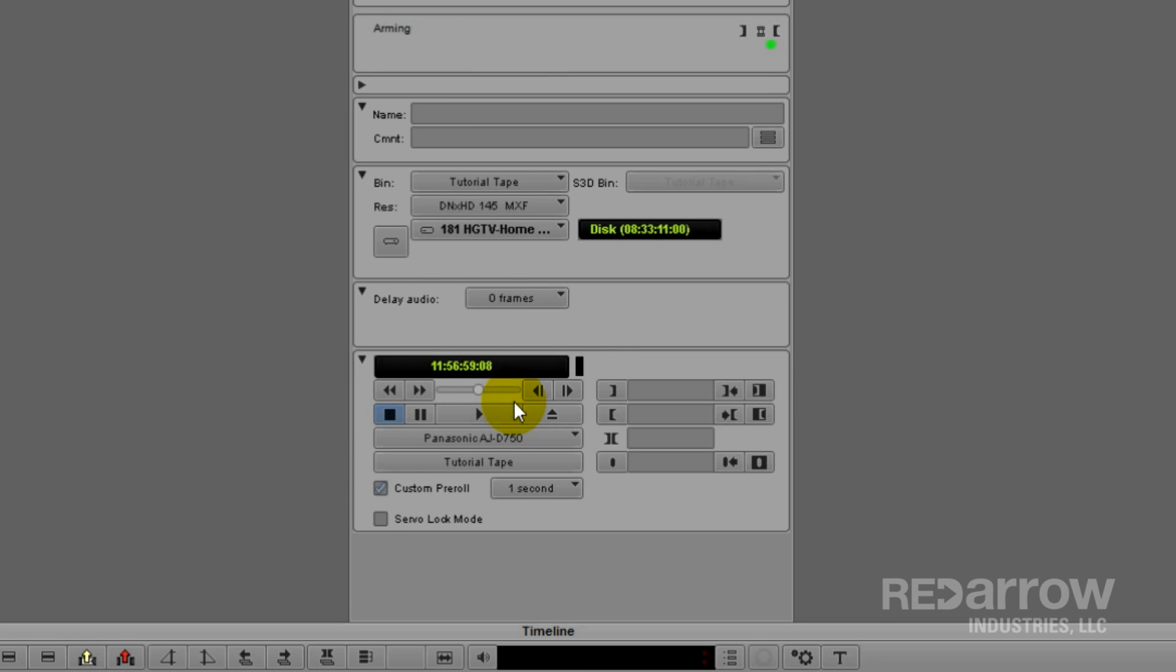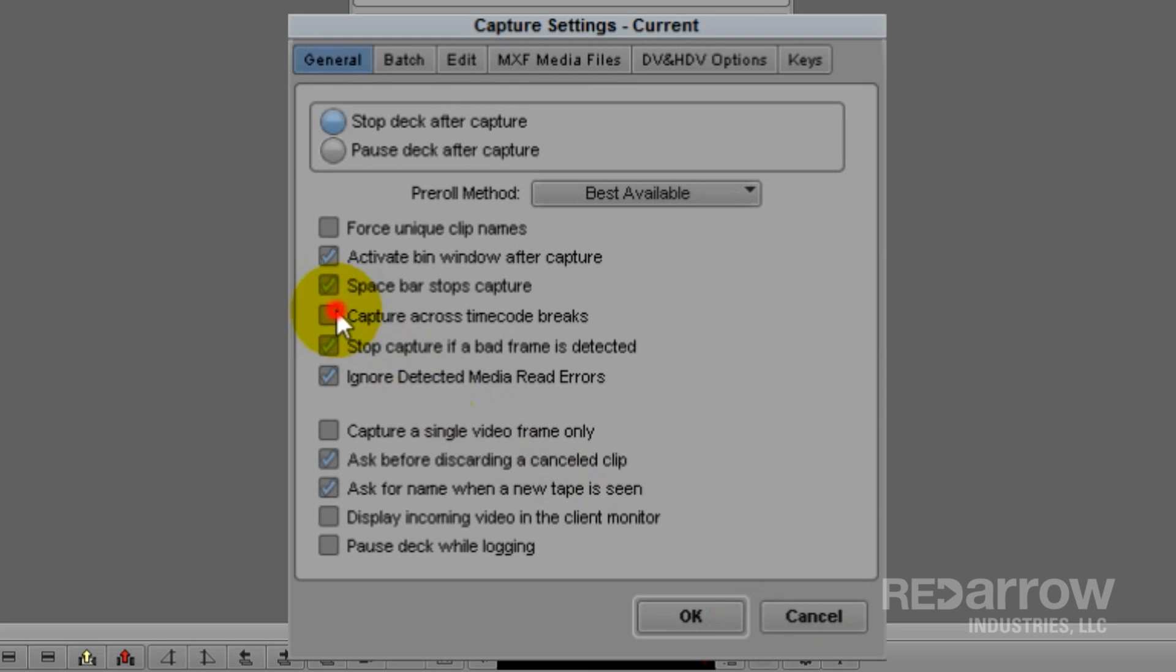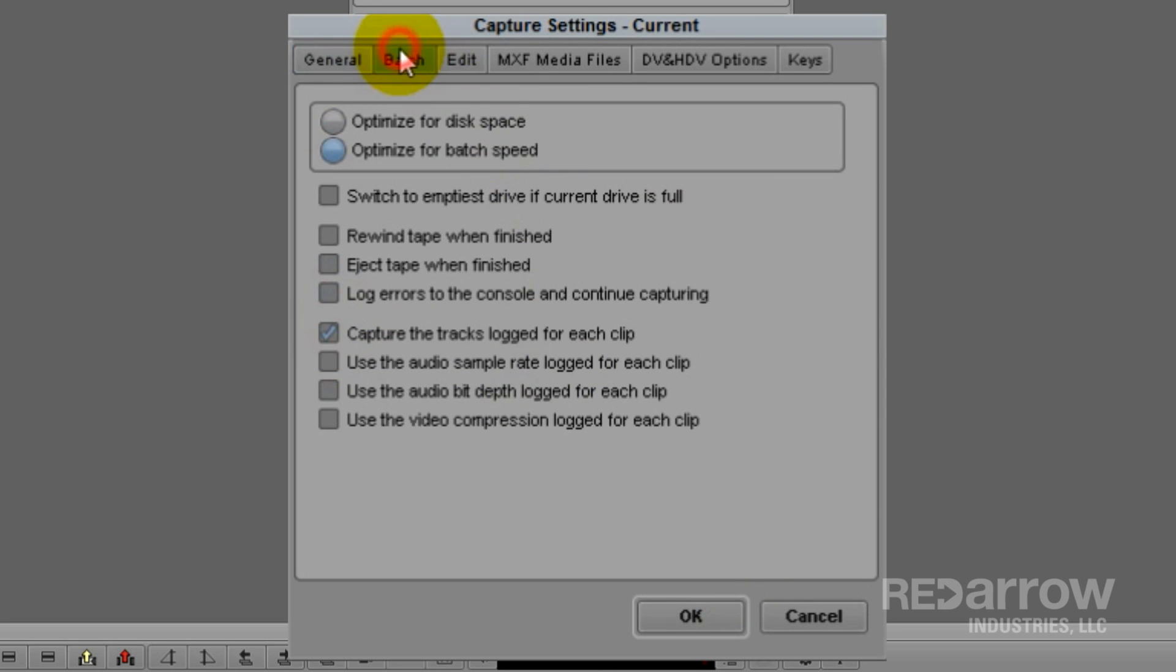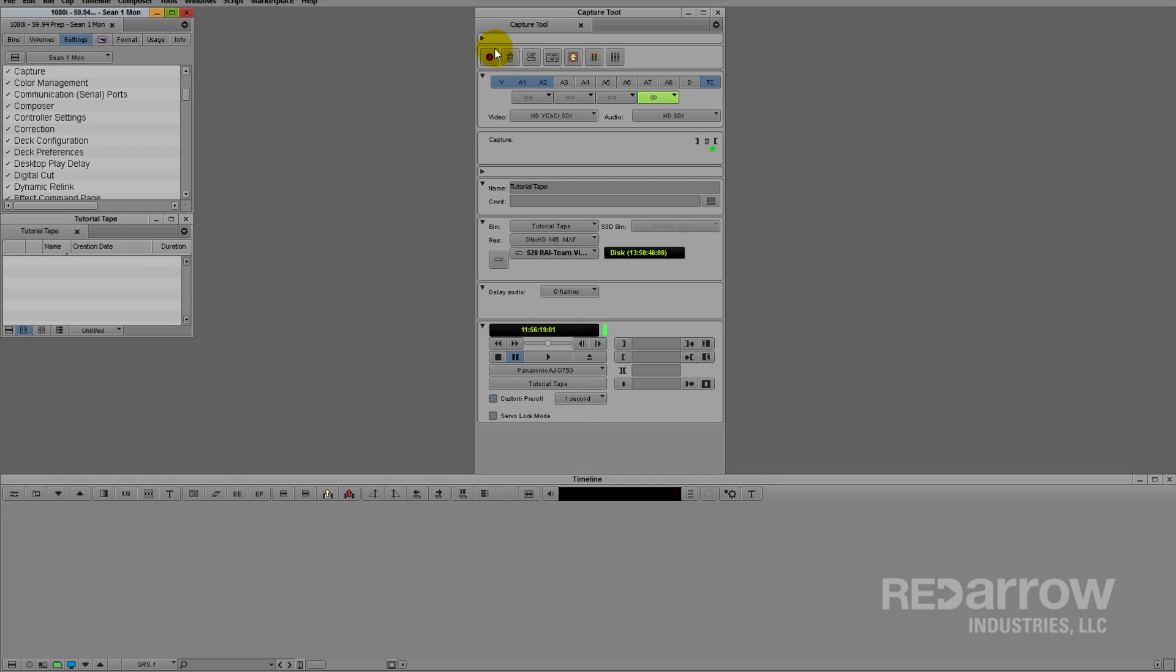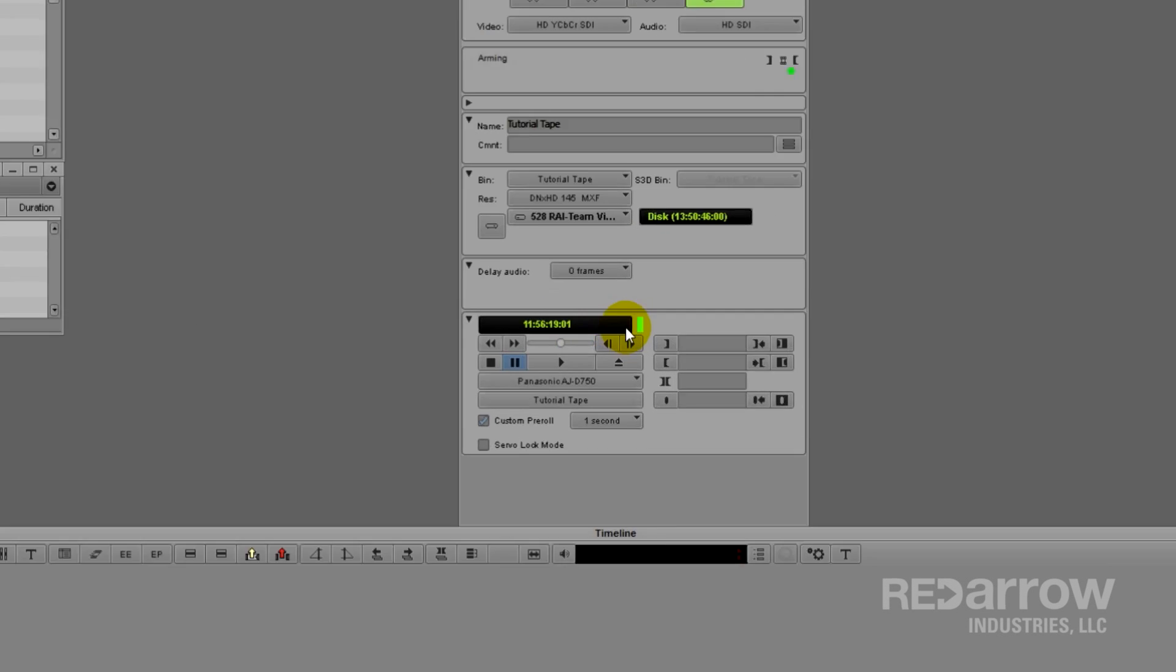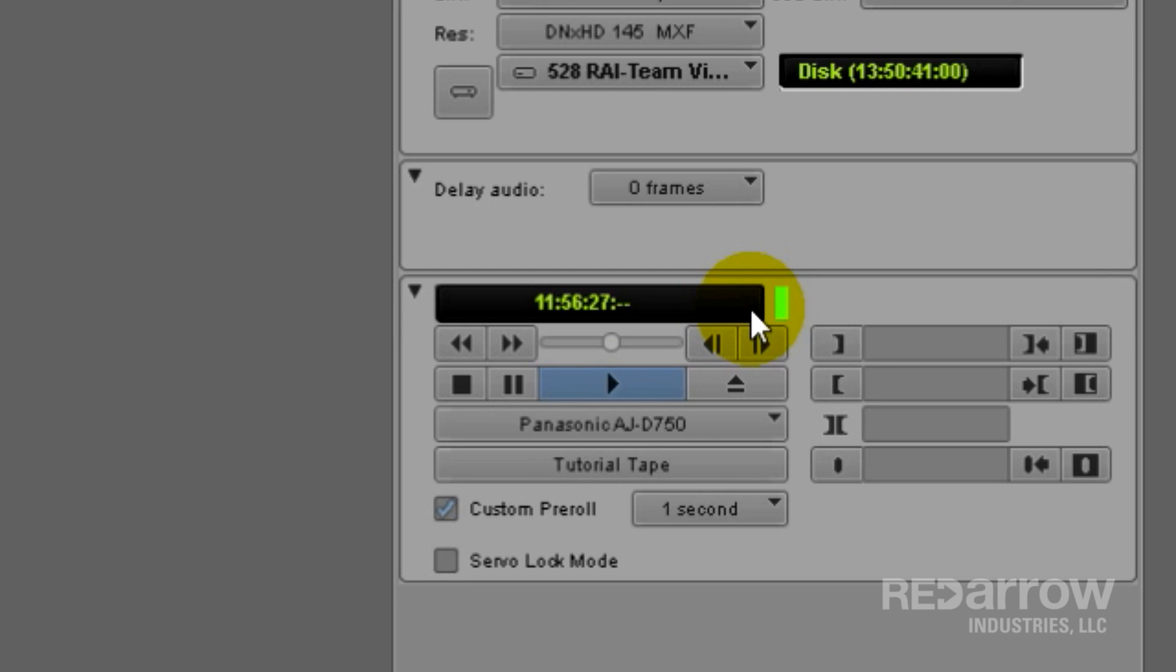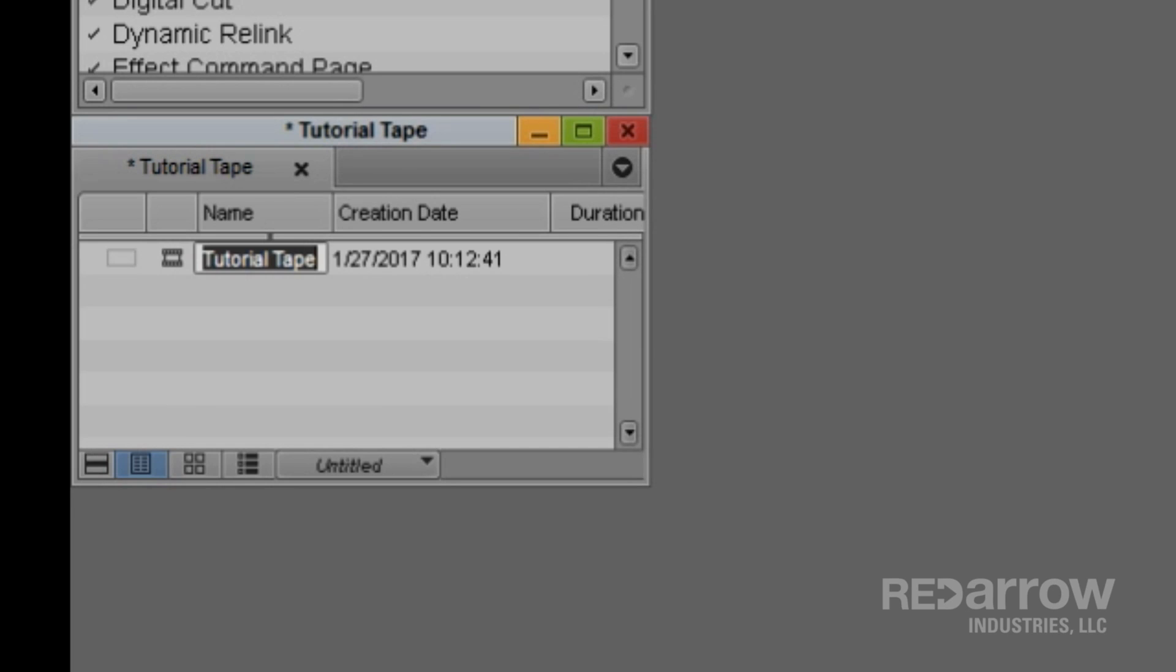The solution to this problem was the capture across timecode breaks function, along with the log errors to the console and continue capturing function. And I used the word solution very loosely, because this function does not actually capture across timecode breaks, but instead stops the capture at the timecode break, creates a new clip,